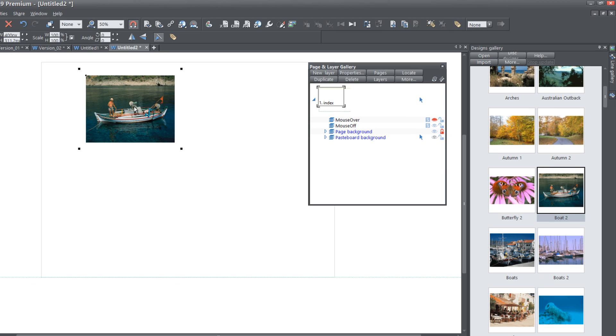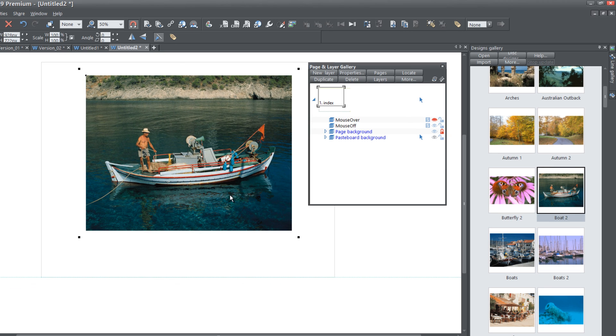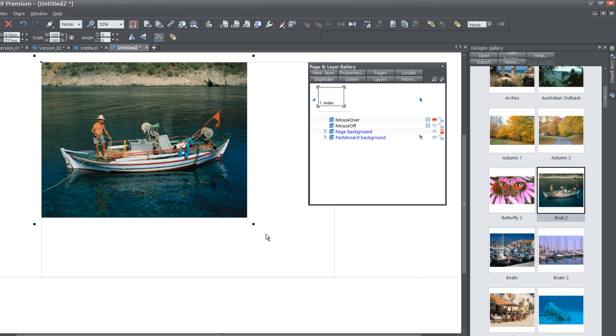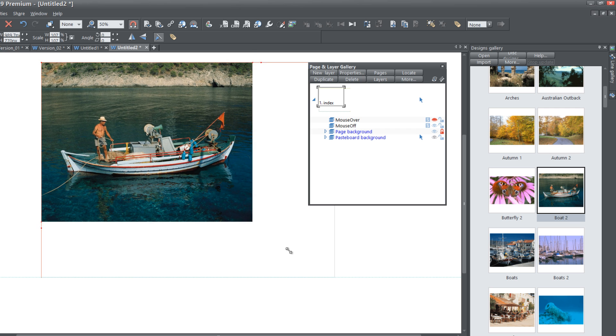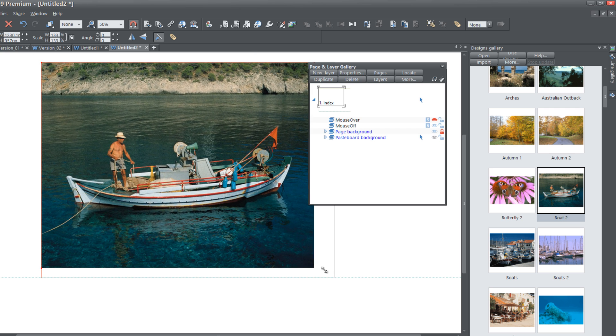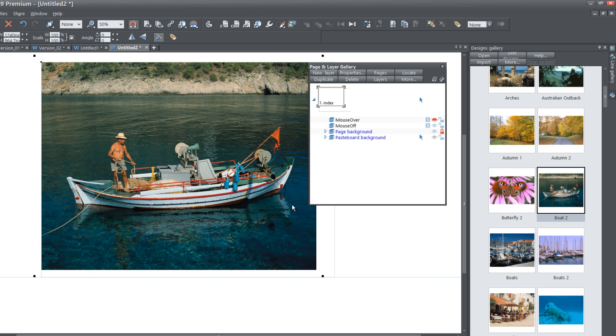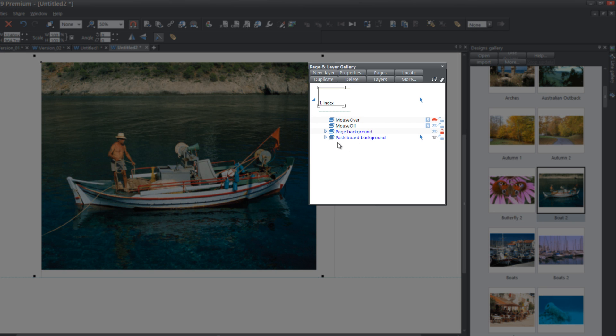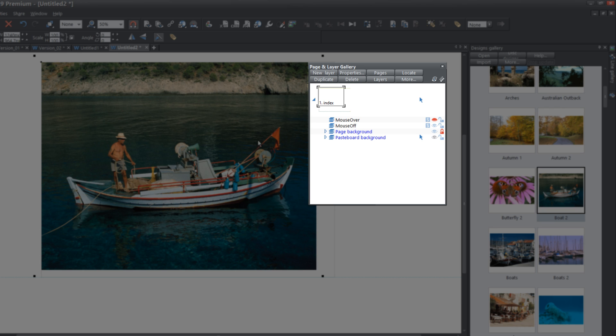When you drag that into your workspace, go ahead and resize that and make it a little bit bigger. I'm going to actually make it a lot bigger. Then take a look at the Page and Layer Gallery. If we place our cursor over the Pasteboard background, you should see an image. If you don't see an image there, that means you have your picture on the wrong layer. Make sure that it's on the Pasteboard background.